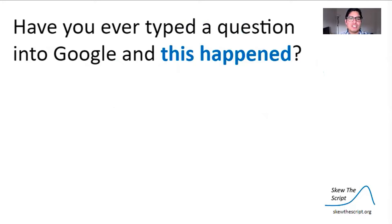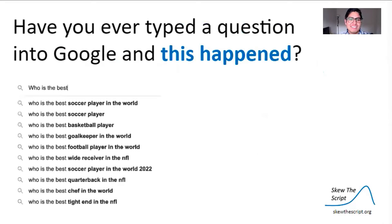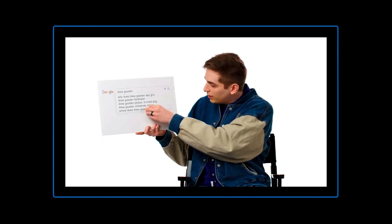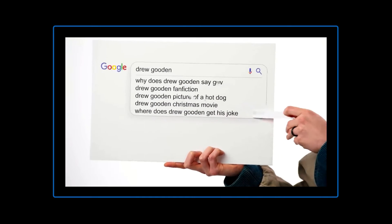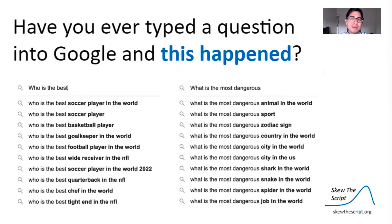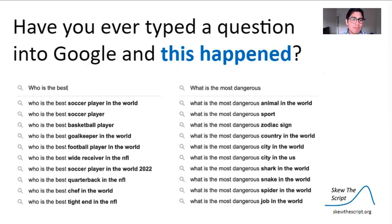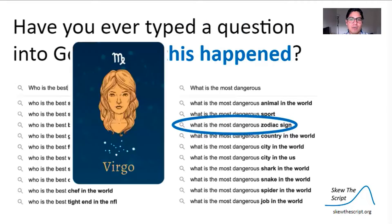Have you ever typed a question into Google and this happened? You start typing a question and it finishes it for you. Where does Drew Gooden get his jokes? Or here's a more interesting example — if you're interested in the answer to this question, well, Google says Virgo. Don't know why, but watch out for them.